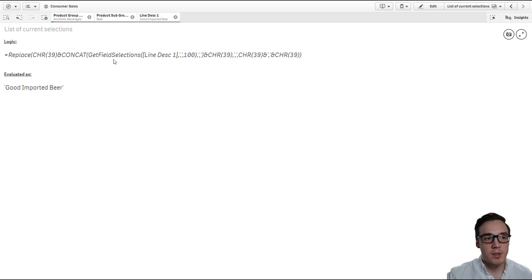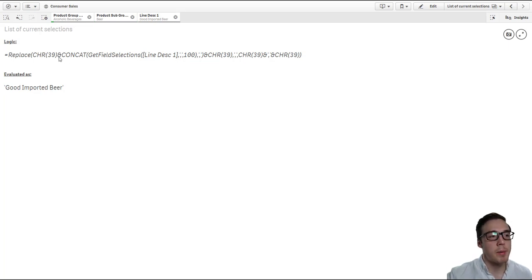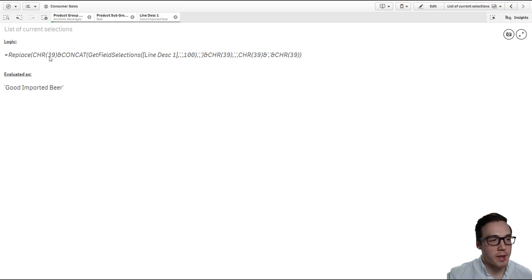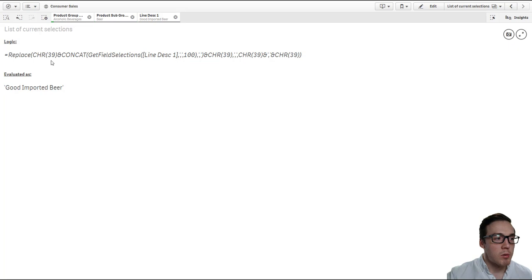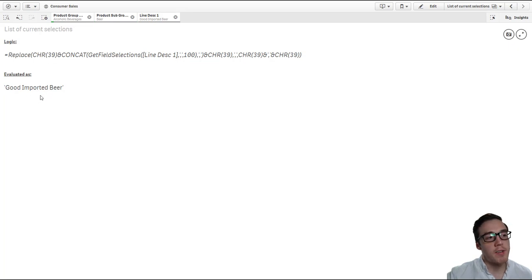Now to get our comma-separated string literals, you'll then need to wrap it in apostrophes. Now to do that in Qlik, you'll need to use a char 39. Once that's evaluated, you can see then it generates our list.